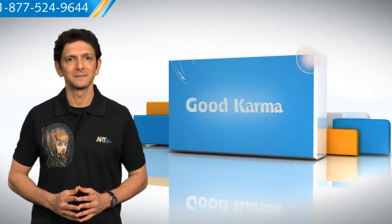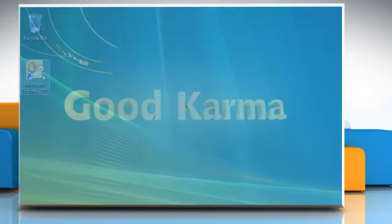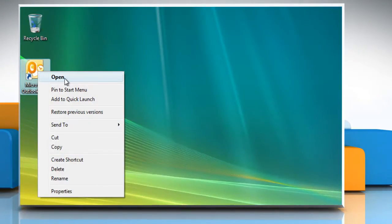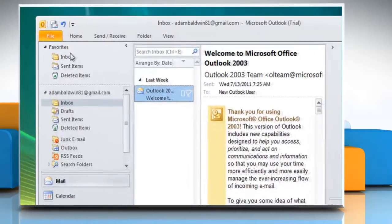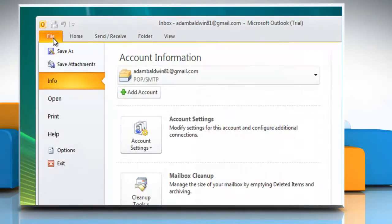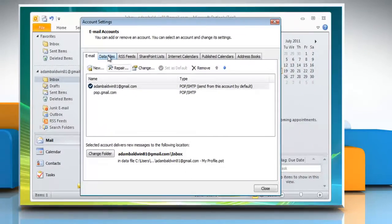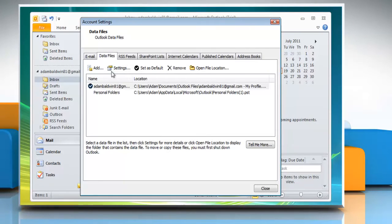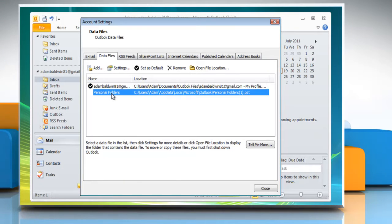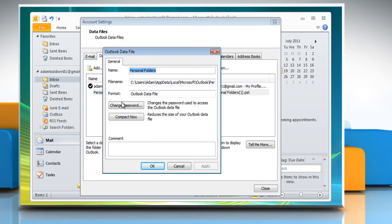Follow me. Open Outlook. On the file menu, click Account Settings. On the Data Files tab, click to select your personal folder. Click Settings. On the General tab, click Compact Now.